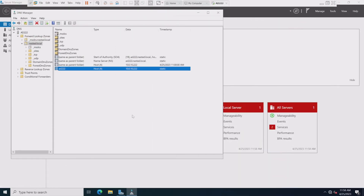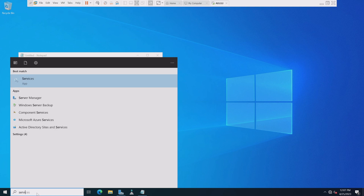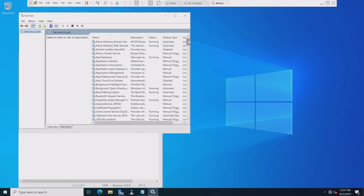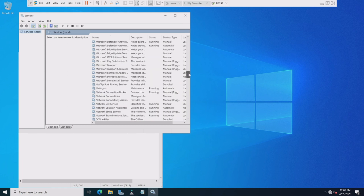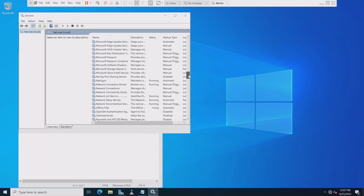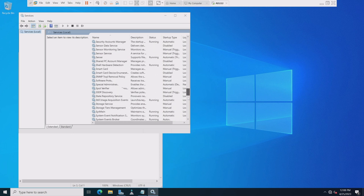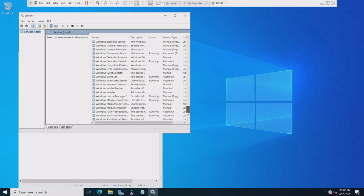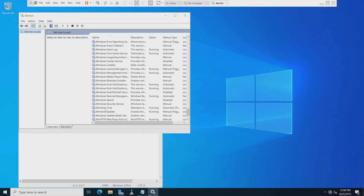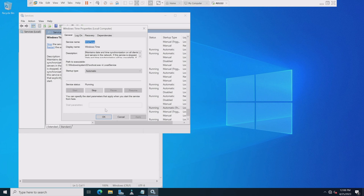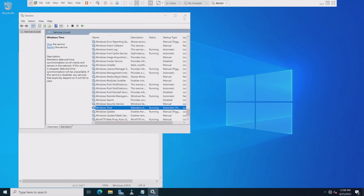The next thing we want to do is establish this AD server as the authoritative time server — the NTP setup. Let's go into Services and go down to Windows Time. You don't have to use your server for an NTP server; you can use another resource if you want, but I prefer to use it because it's already there and ready to go. It's set to automatic, already started and running.